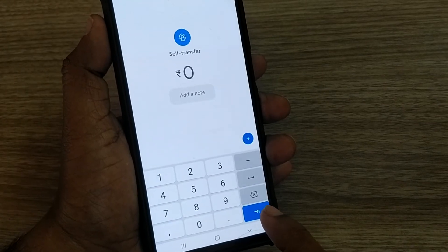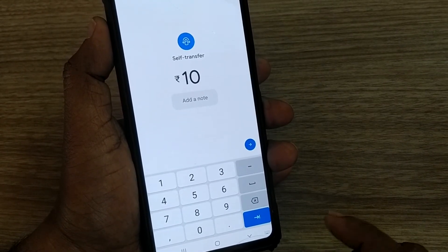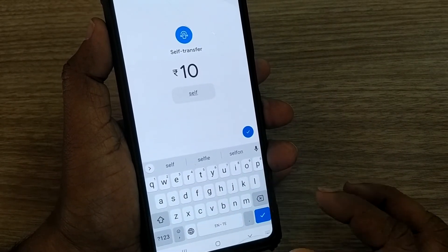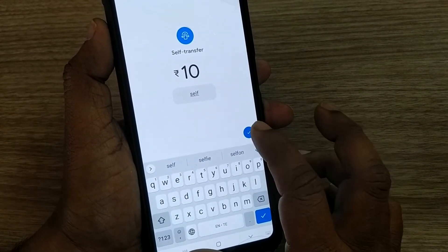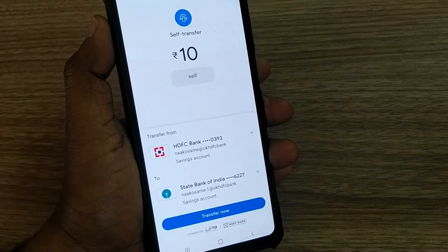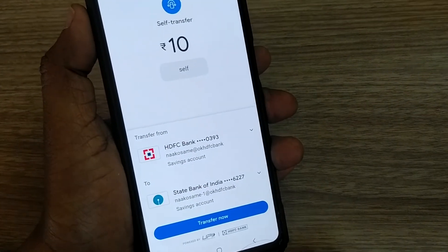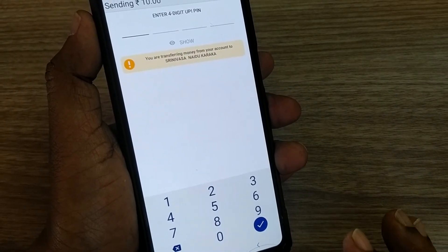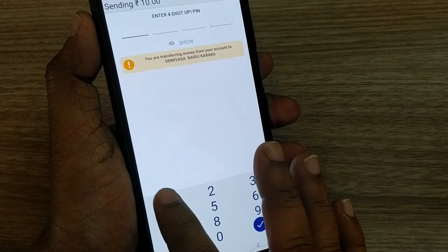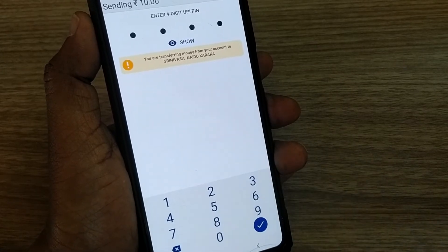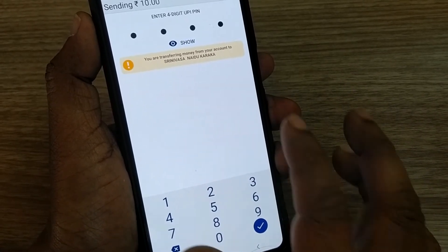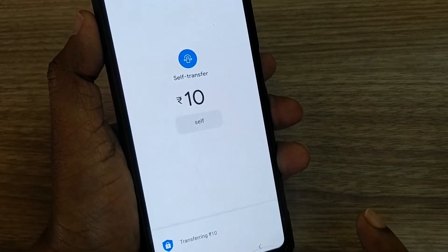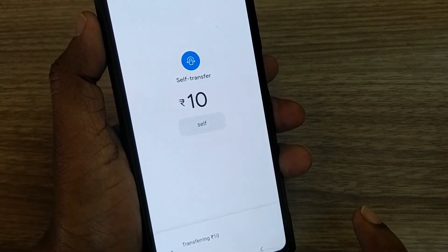From my HDFC account to SBI, I'm sending the money. Go to Next. After going to Next, I would like to send 10 rupees. I'll add a note — I'm adding it as 'self' for example purposes — then click the OK button and then 'Transfer Now'. Transfer Now will give you an option to enter your UPI PIN. I'll be entering my PIN and then clicking the OK button.